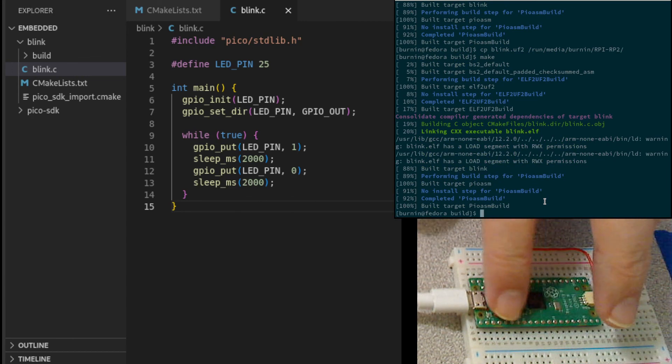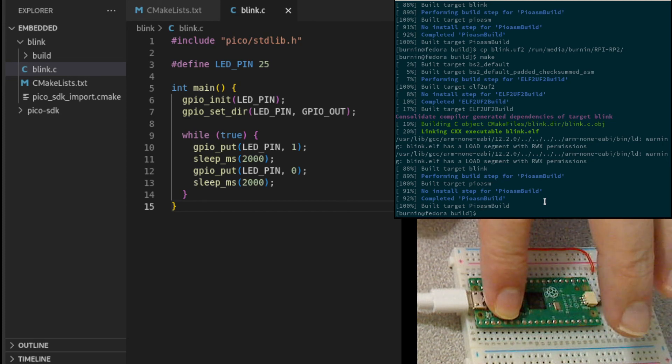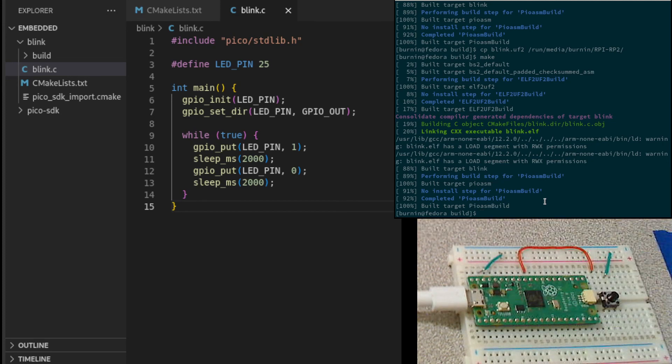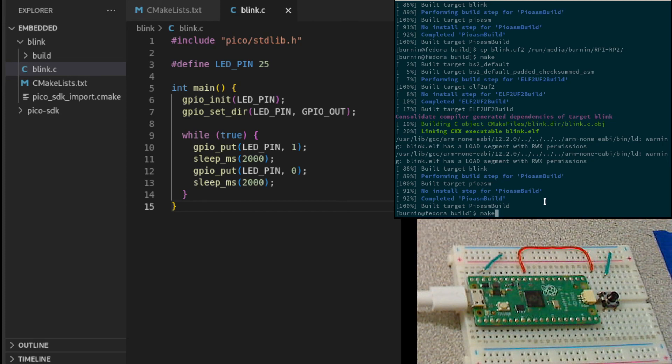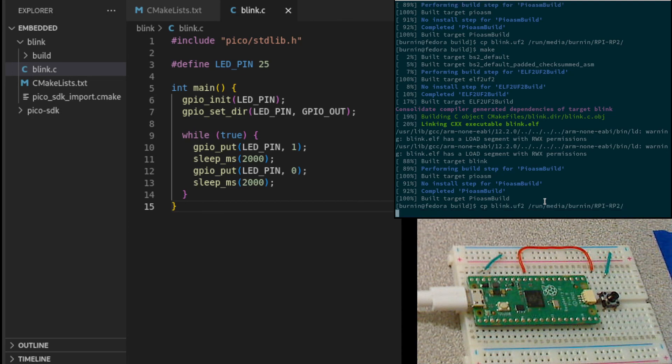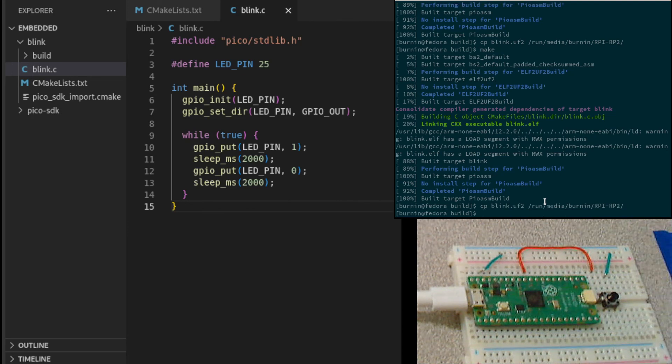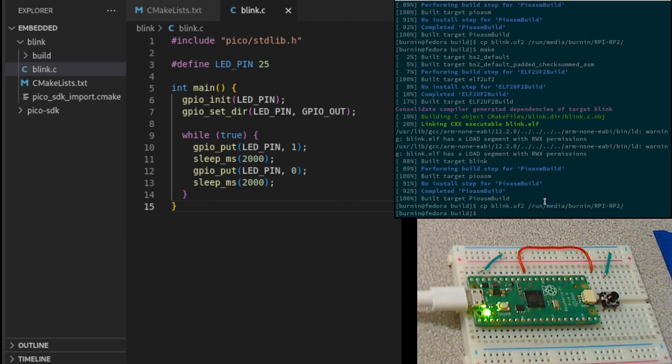Reset, boot select, release reset, release boot select. There we go. And now I can copy. And there it is.